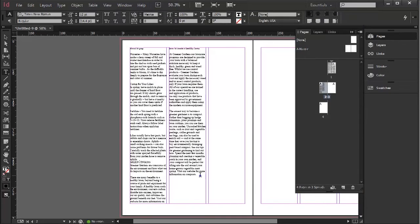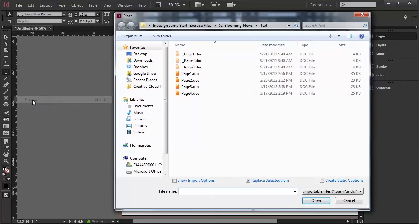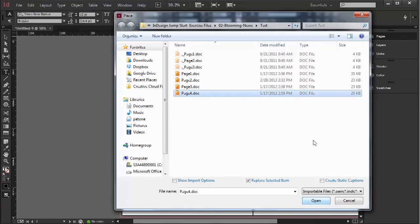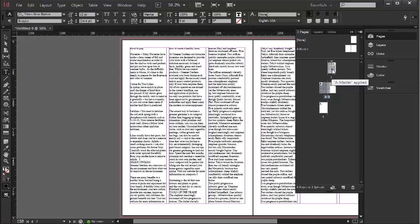and story four. So that's how we bring in text from different documents and want them to be in a linked document.